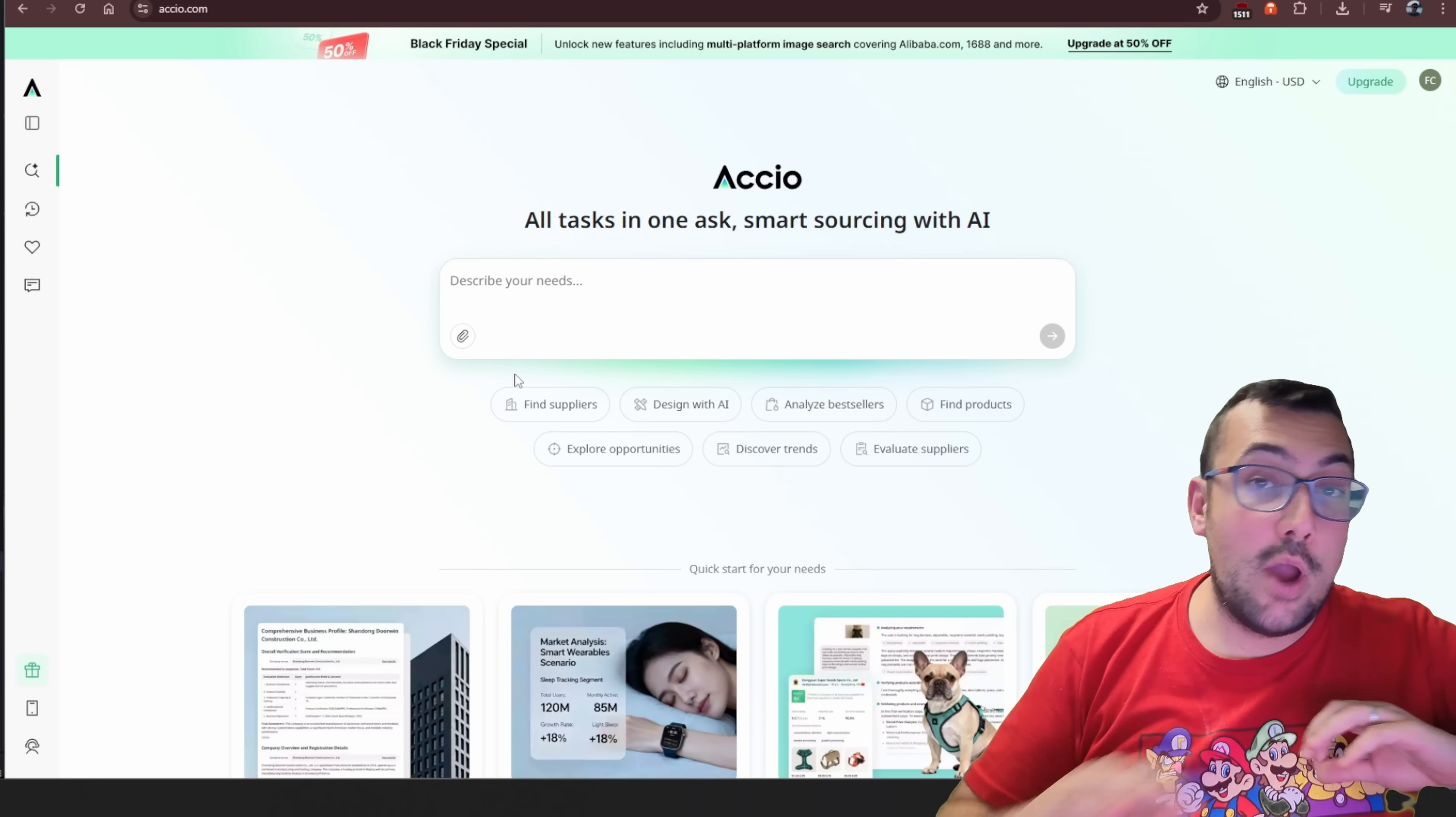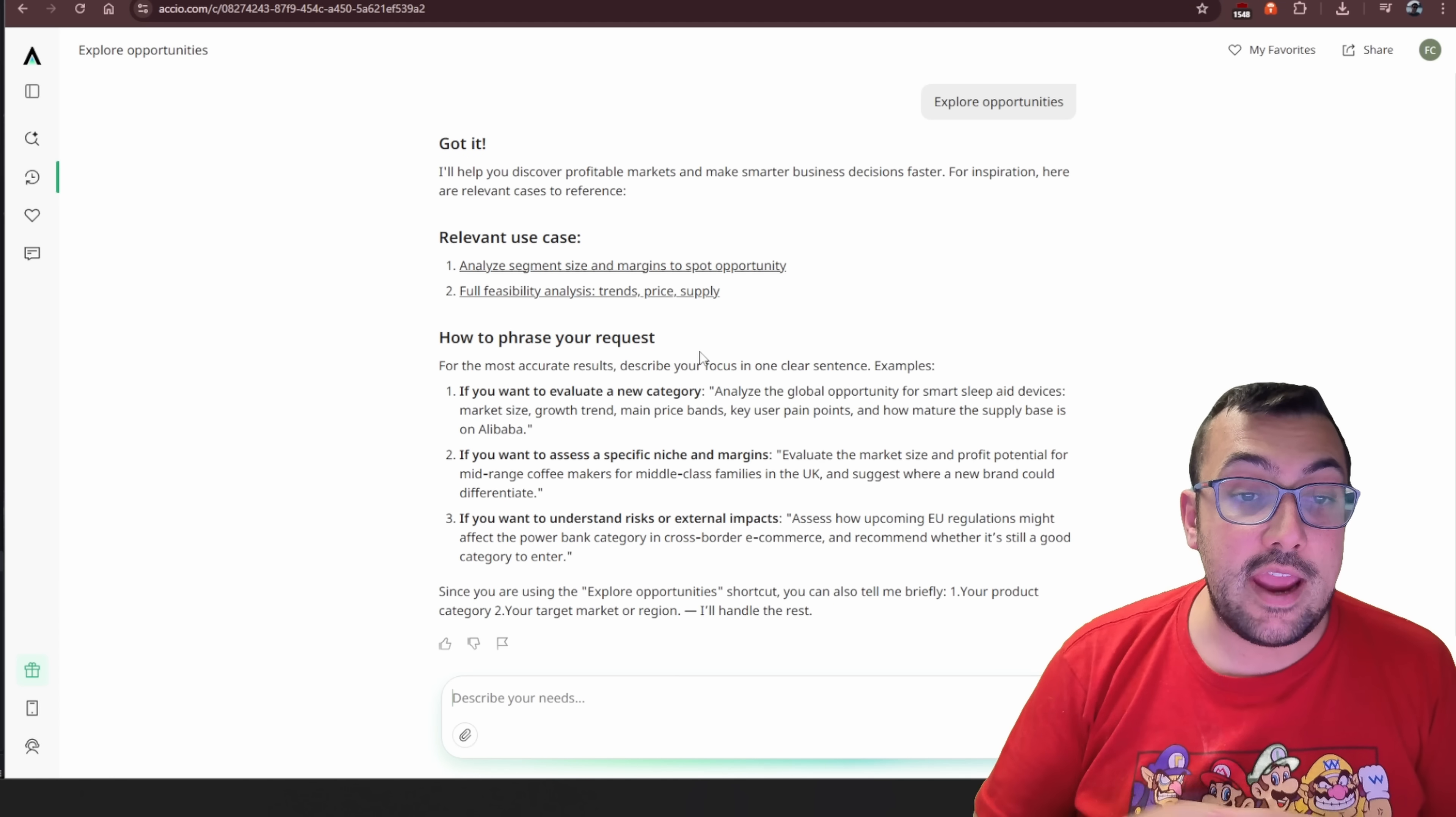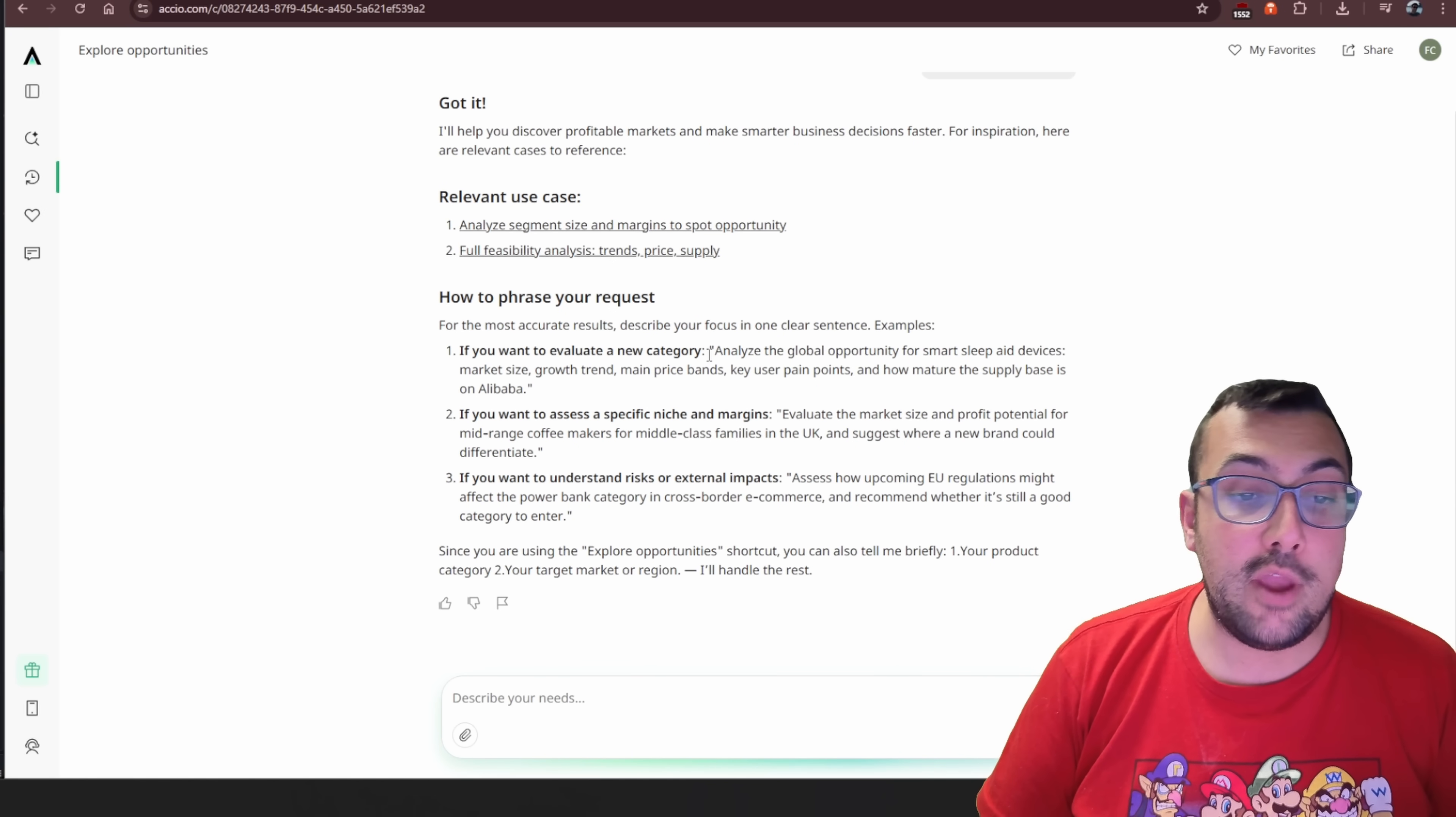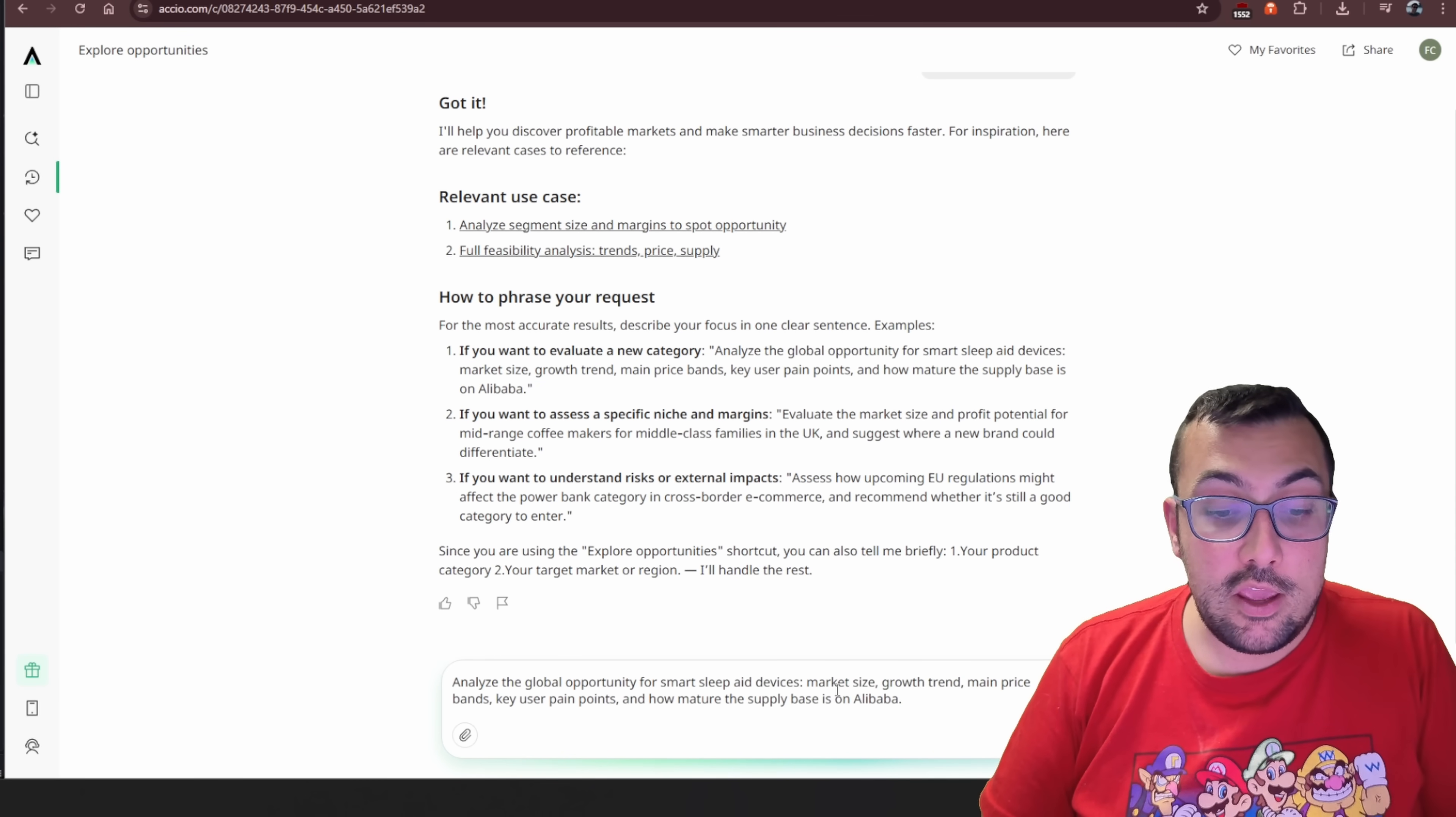And then let's say you have no clue what you want to do. You just said, I want to start a business. I want to do something. You can actually hit explore opportunities. It is going to think and it's going to analyze the market, try to come up with something that's trending and help you. So you can see here if you want to evaluate a new category, you can say do this. And then it will go forward and do it. Or if you want to find a specific niche or margin or whatever you want to do, you can go forward.